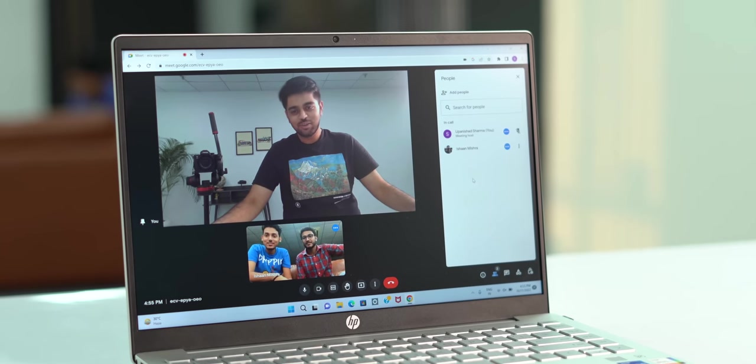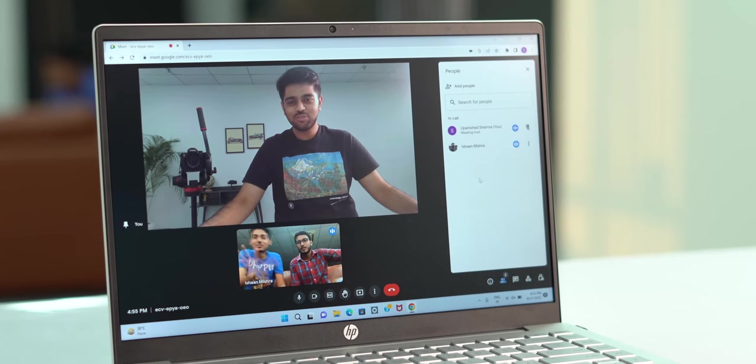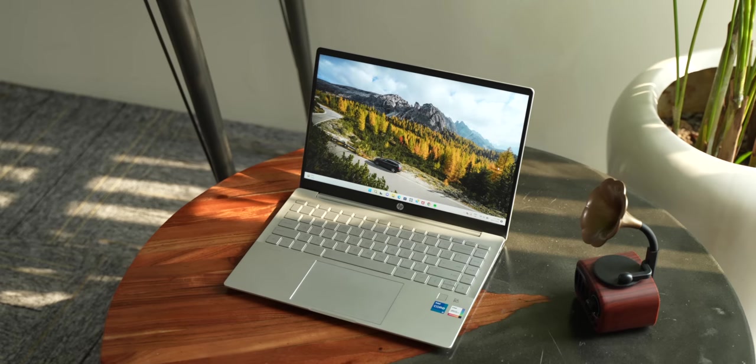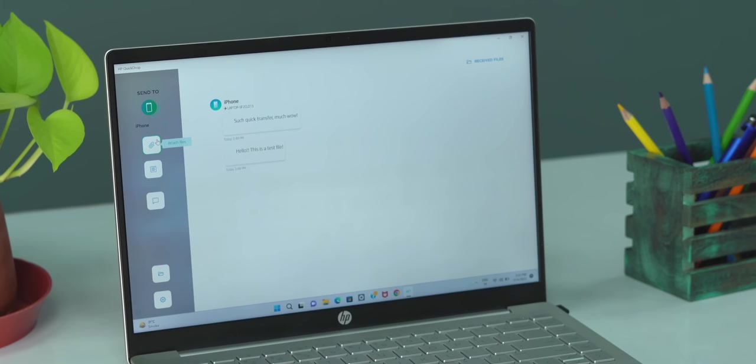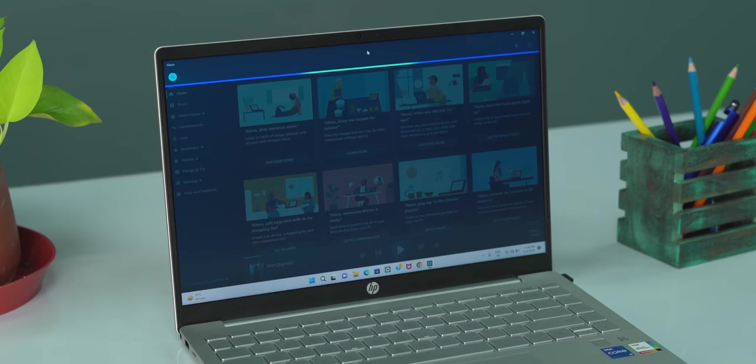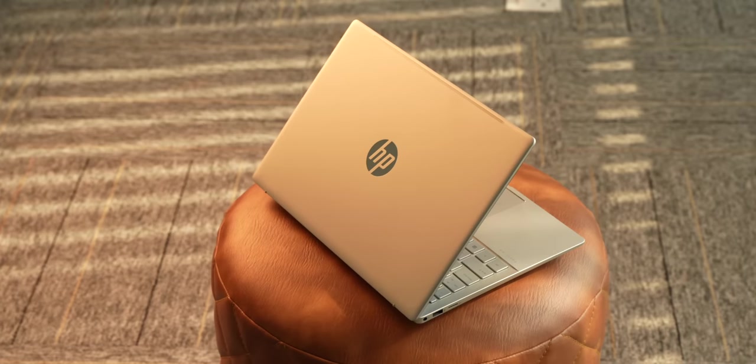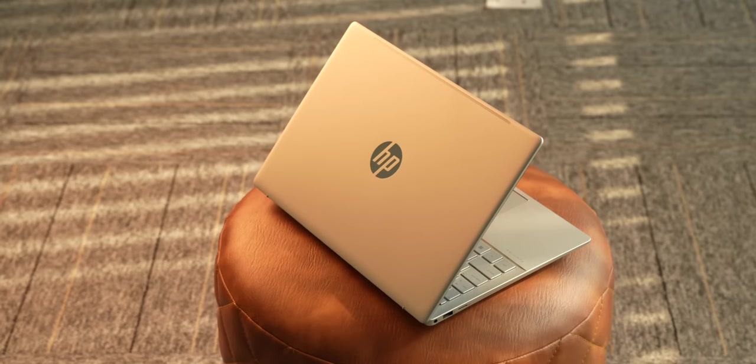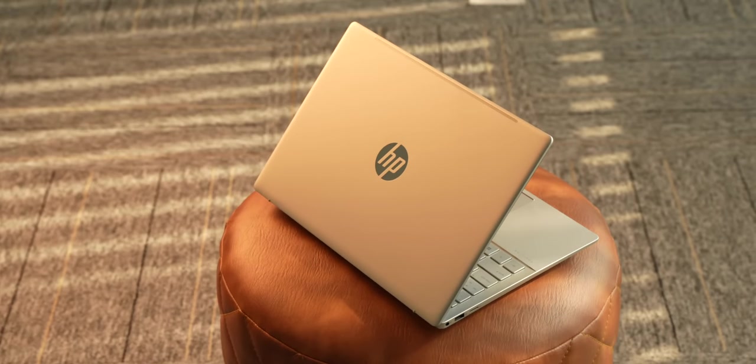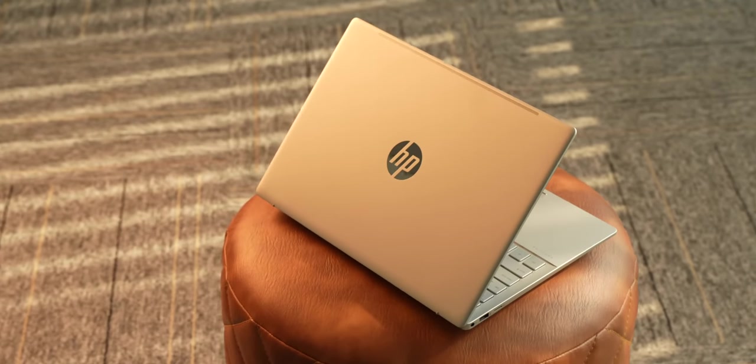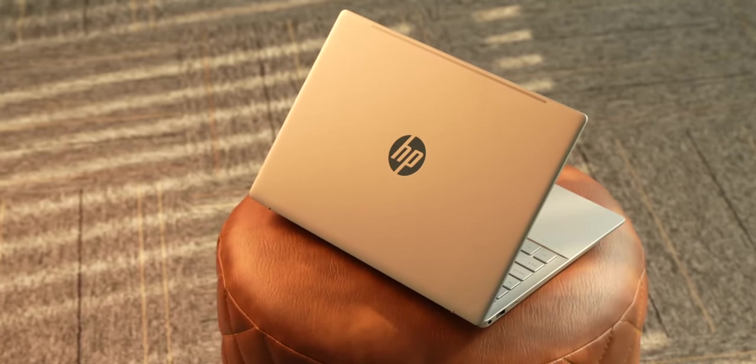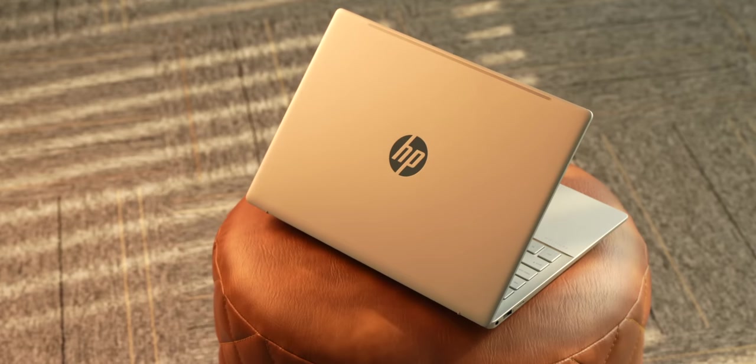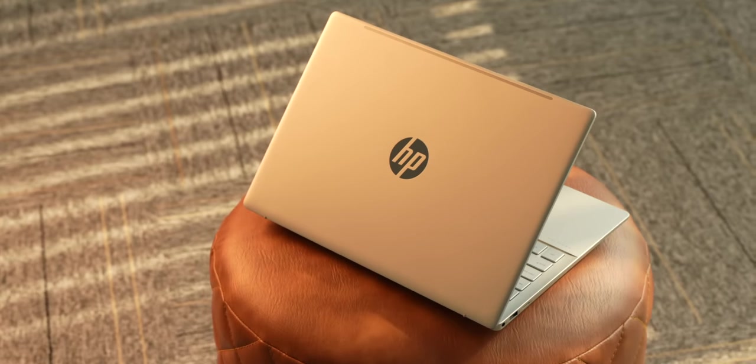Then there are the unique features like the 5 megapixel camera, the high resolution display, the useful software features like HP Quick Drop and Alexa. Overall, the HP Pavilion Plus 14 looks like an exciting option for anyone looking for an all-rounder premium work laptop, but I want to know what you think of this. Comment down below.